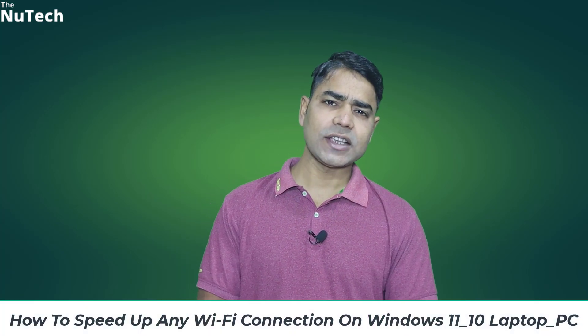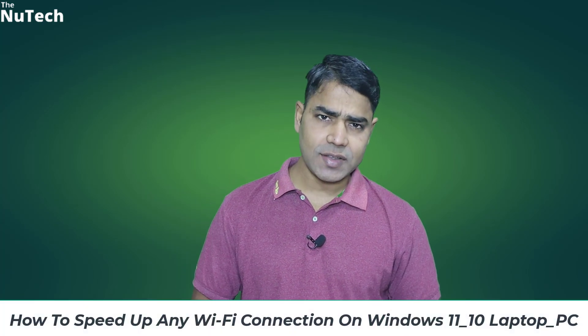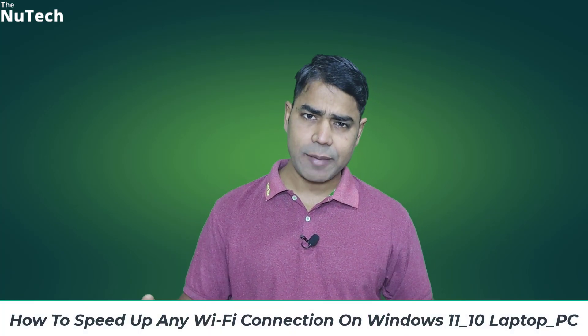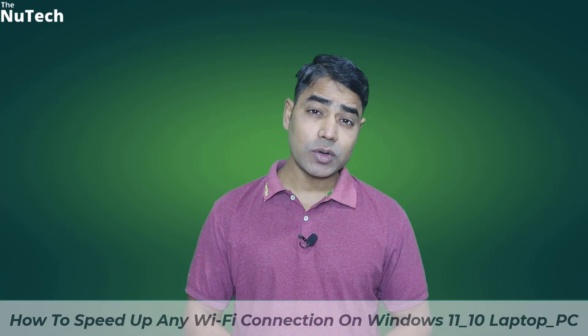Hi everyone, welcome back to my channel. My name is Alam and today I'm going to show you how to improve your Wi-Fi speed on your laptop or PC. If you want to increase your Wi-Fi speed or have Wi-Fi issues, this video will be very helpful for you.